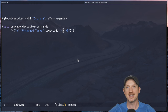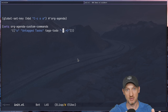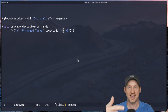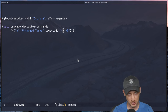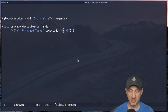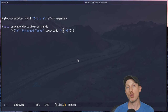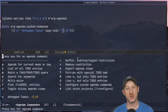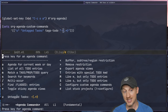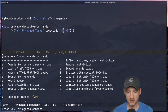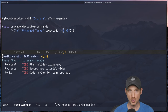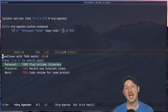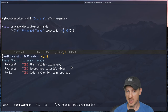Any task that has a tag should not be included in this view. When we run org-agenda with C-c o a, we see the untagged tasks view. Pressing 'u' shows three entries — none of these entries have tags.